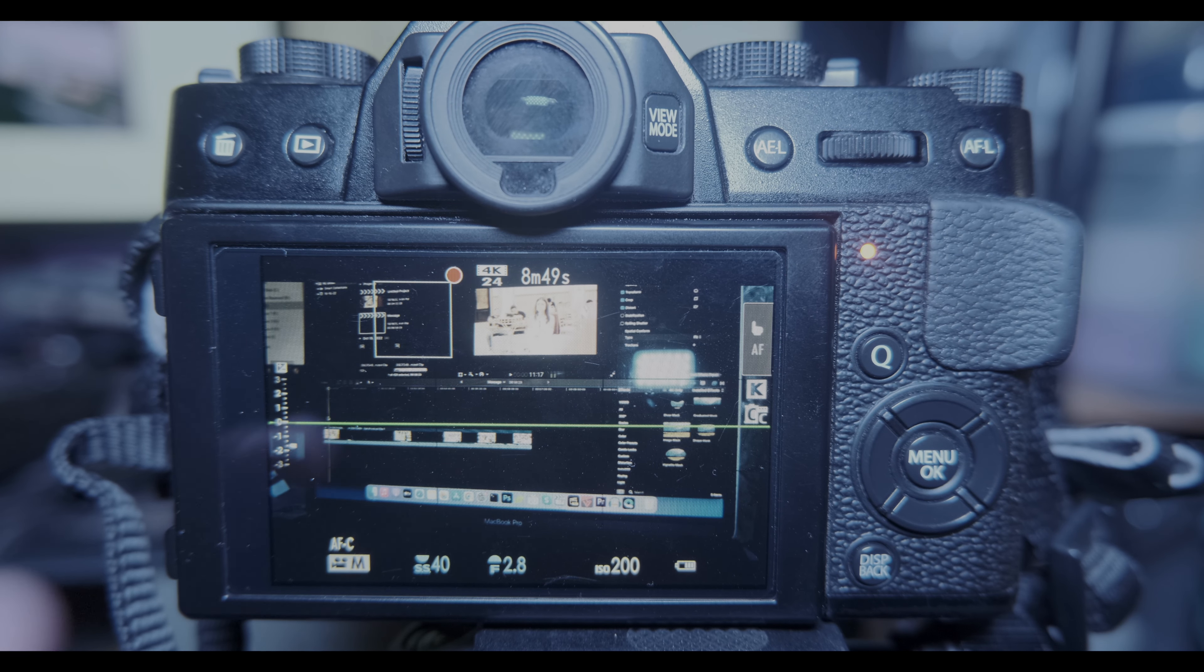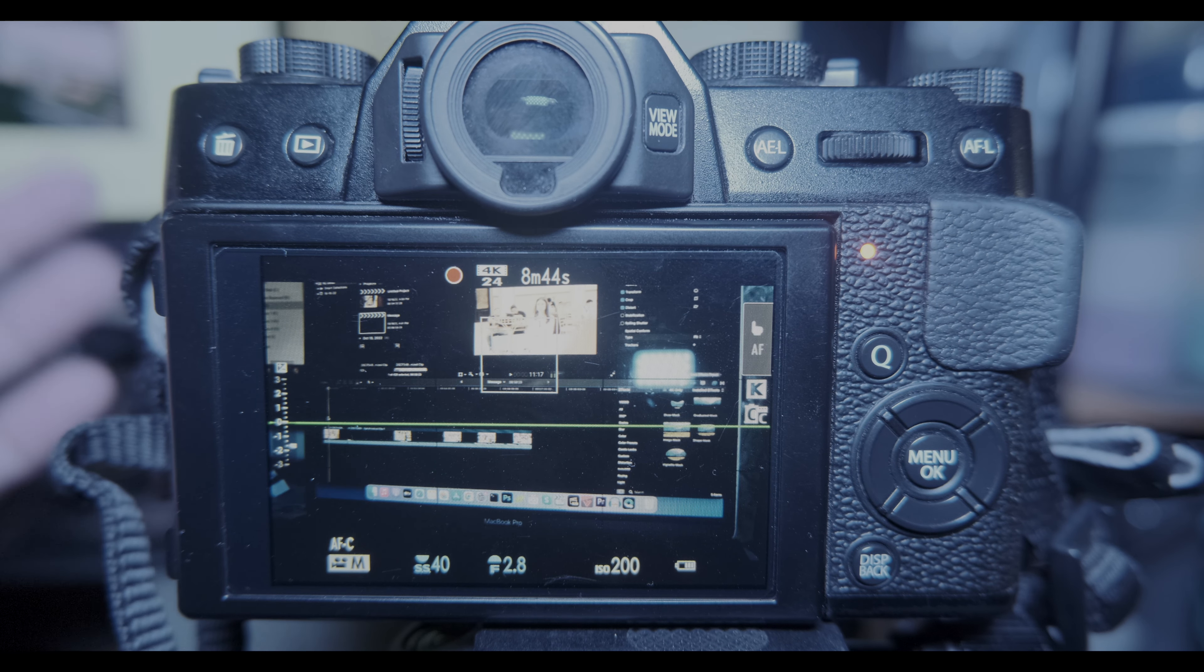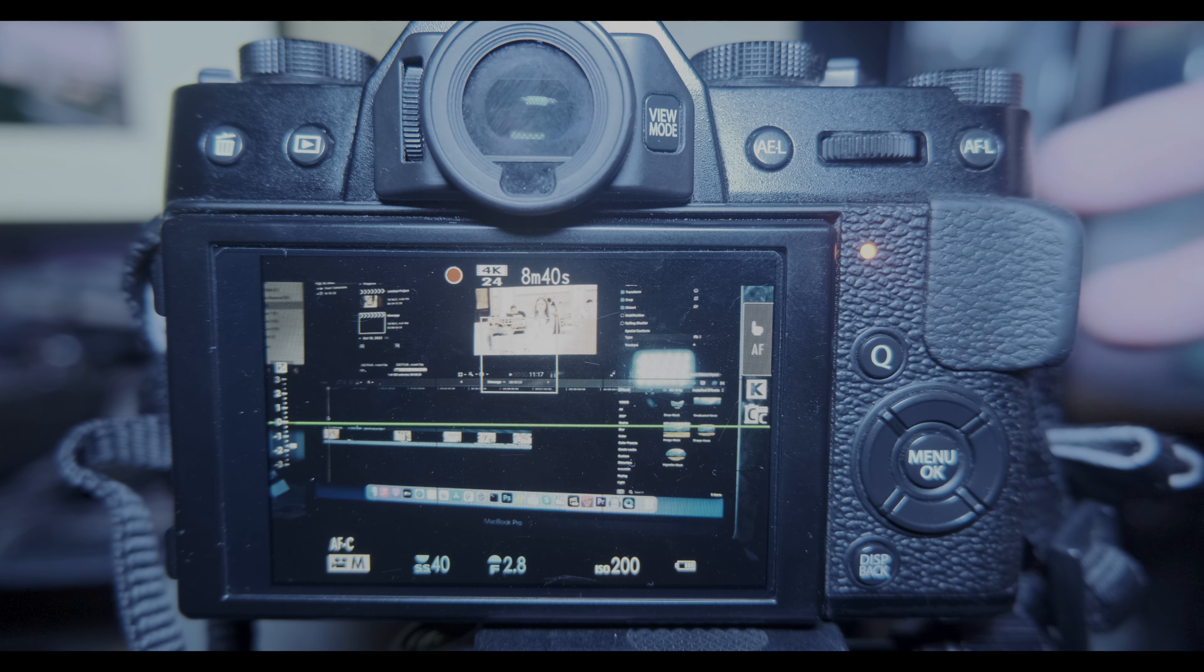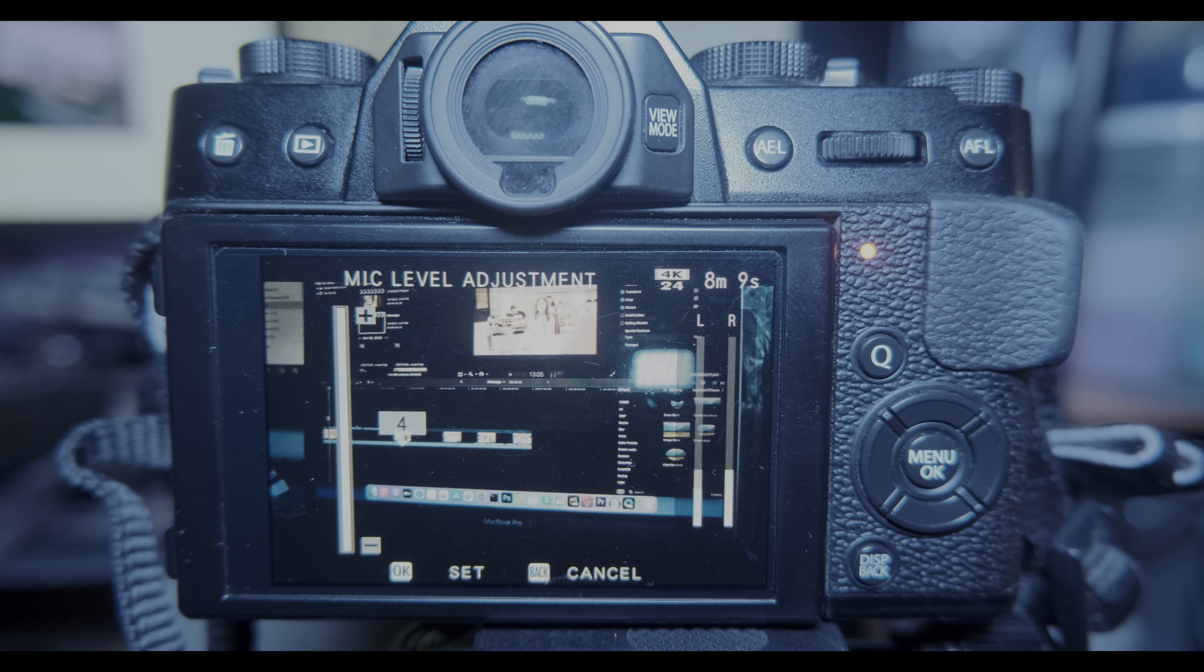Then you can now use the autofocus function of your camera. So that's it, thank you for watching.